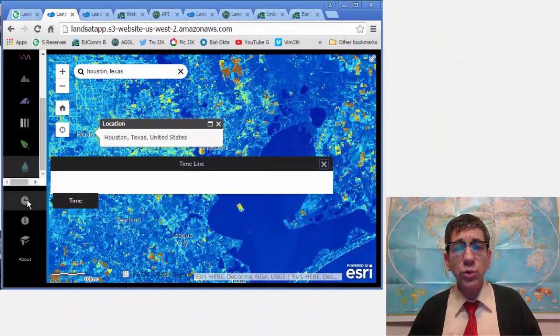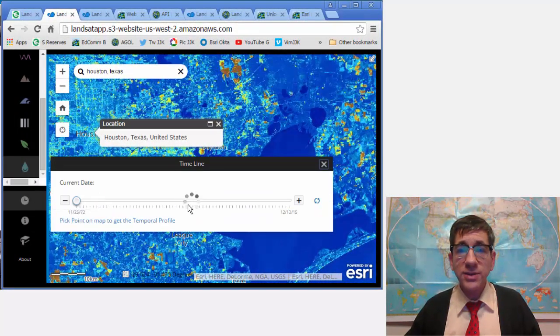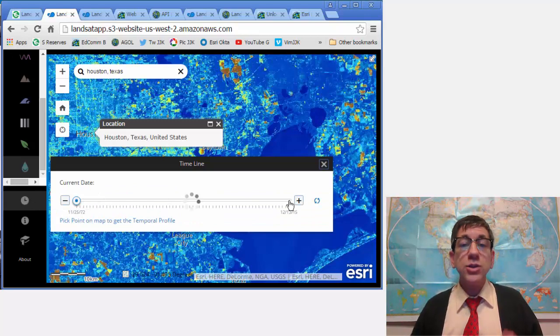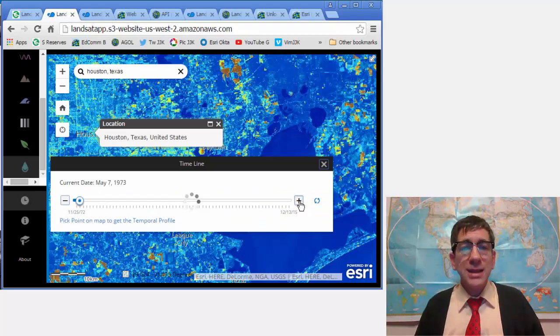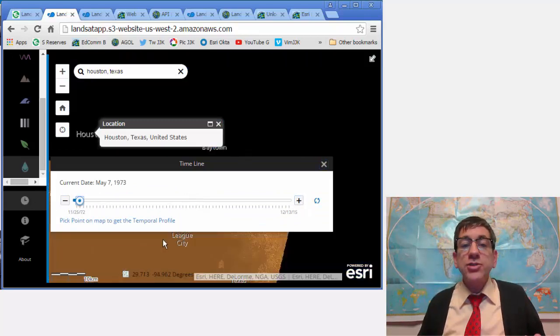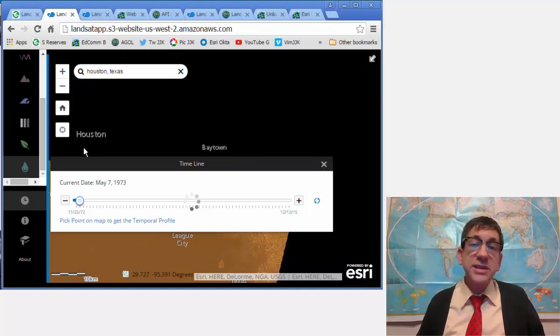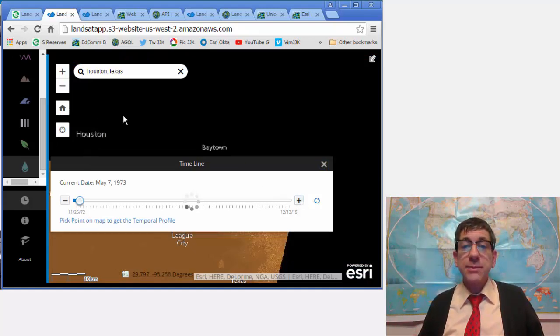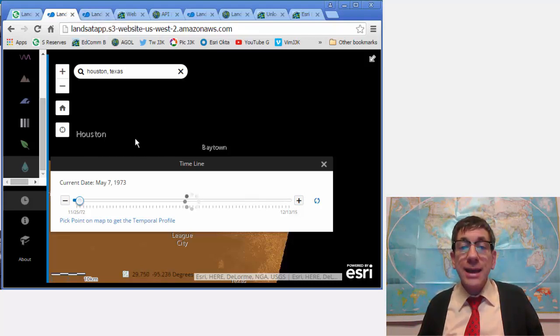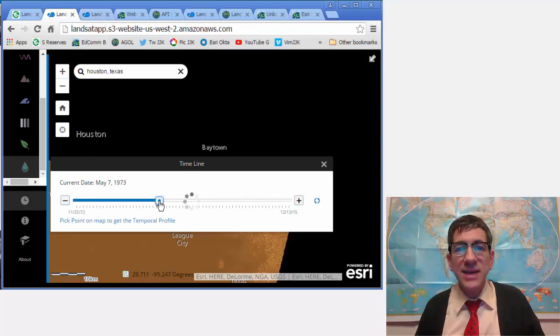The time tool for different indices at larger scales is based on a user-selected location. It enables you to examine change over time, over seasons, or over years. It also provides temporal profiles for NDVI, NDMI, and an urban index back to 1973.